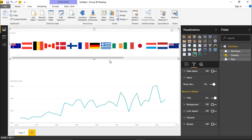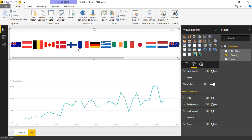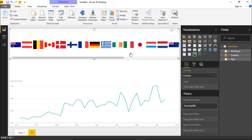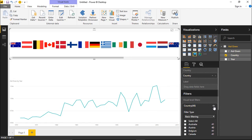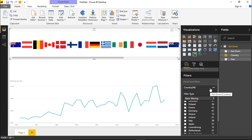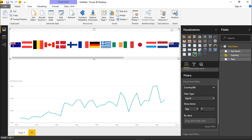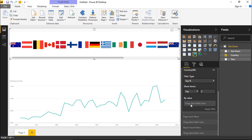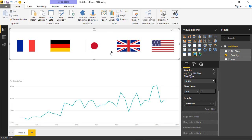Say I wanted to see just the top five countries by giving. I'd select the visual, go down to the filter section, and filter just this one visual — not the whole report — to show the top five countries. Go to where it says Country, change basic filtering to a Top N filter, set it to top five, and base it on Aid Given. Hit Apply Filter and it shows the top five giving countries.